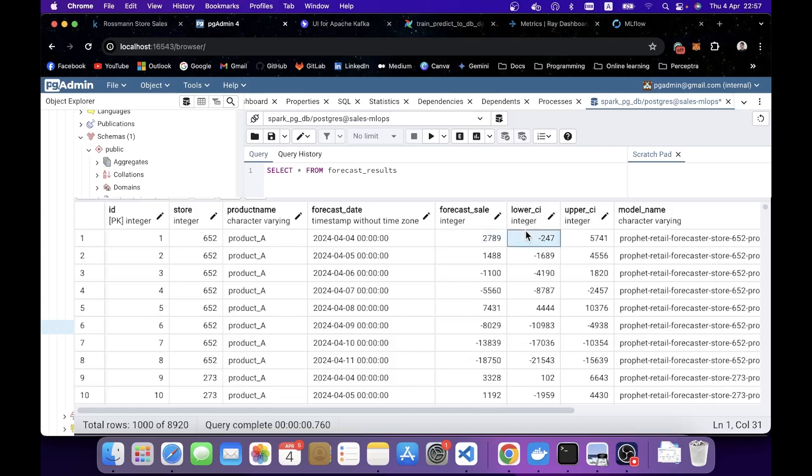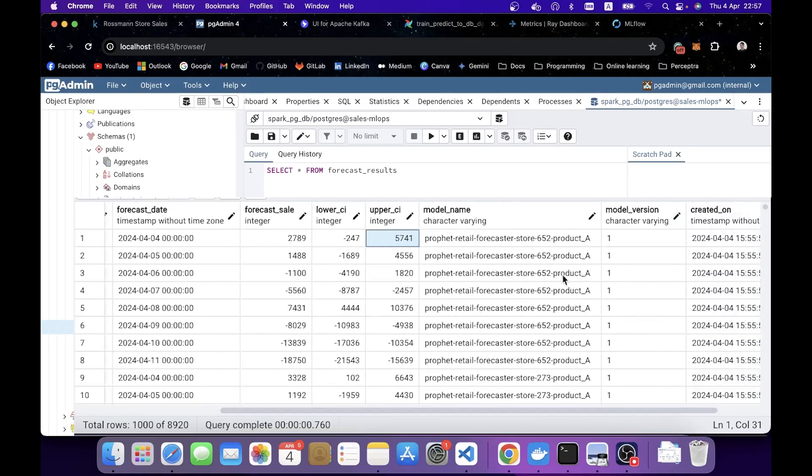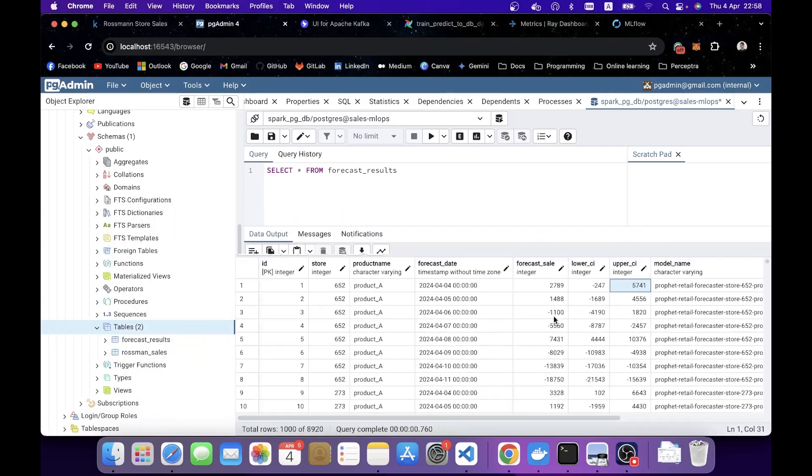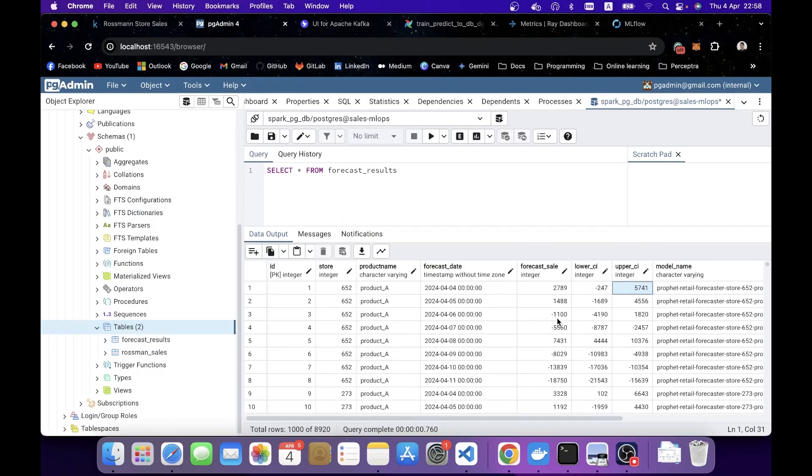I also include the lower CI and upper CI for visualization. They also keep track of the model name, the model version. You might notice that there are negative numbers for sales, which is not supposed to happen for sales forecasting. That is because the models are pretty bad, because the accuracy, the performance of the model is not the main focus for this project. But yeah, it works. Let's focus on the system itself.